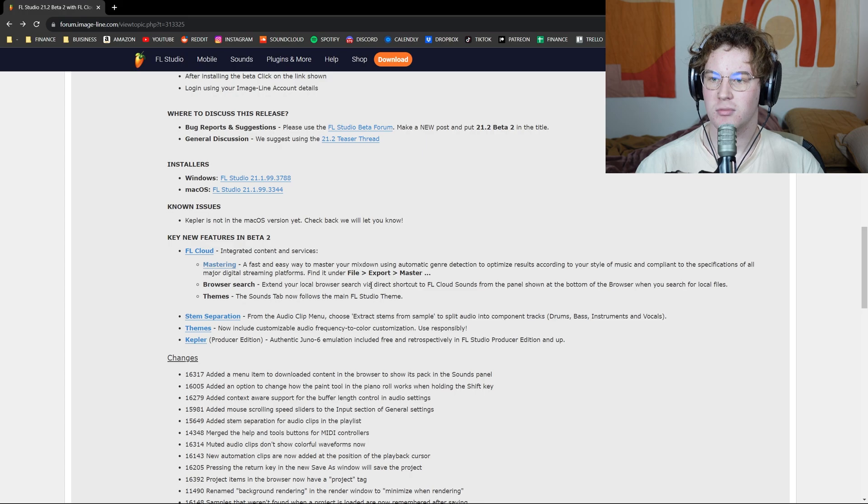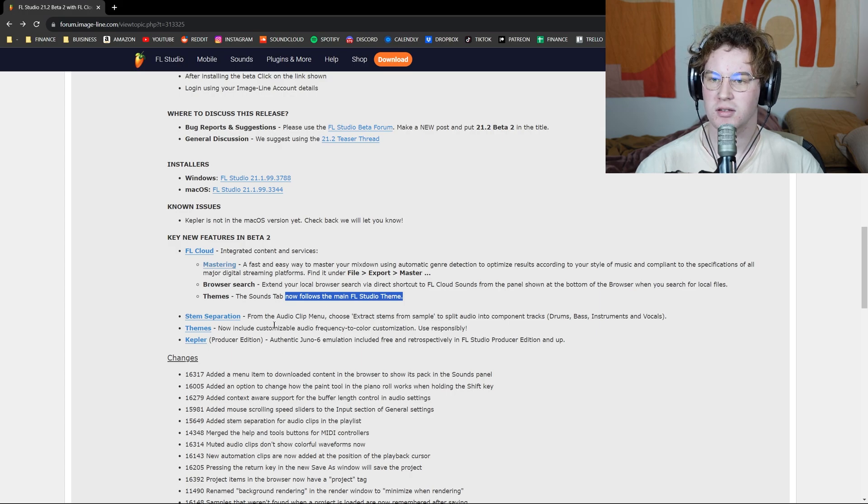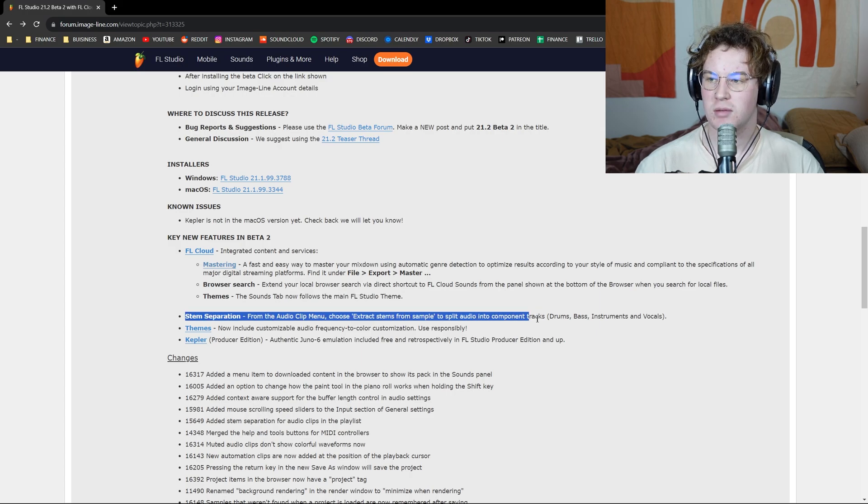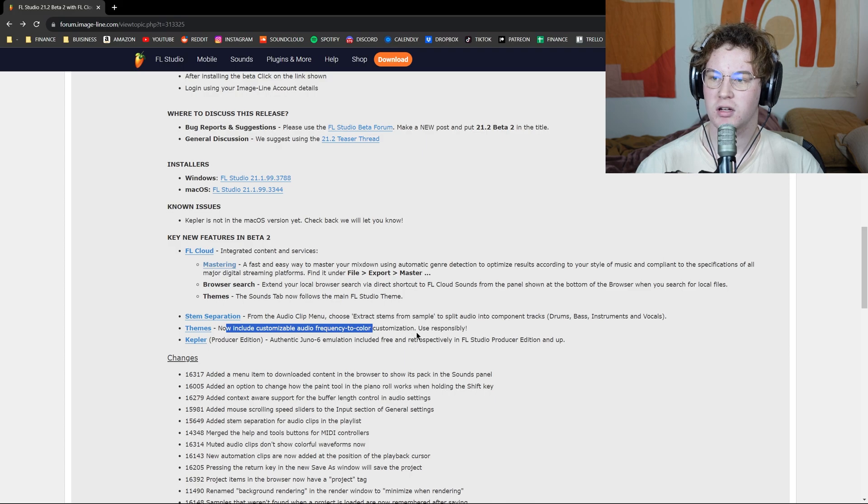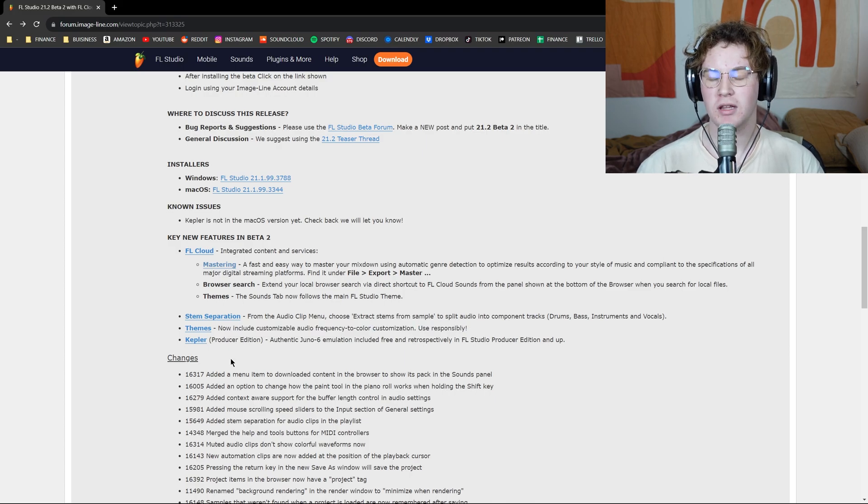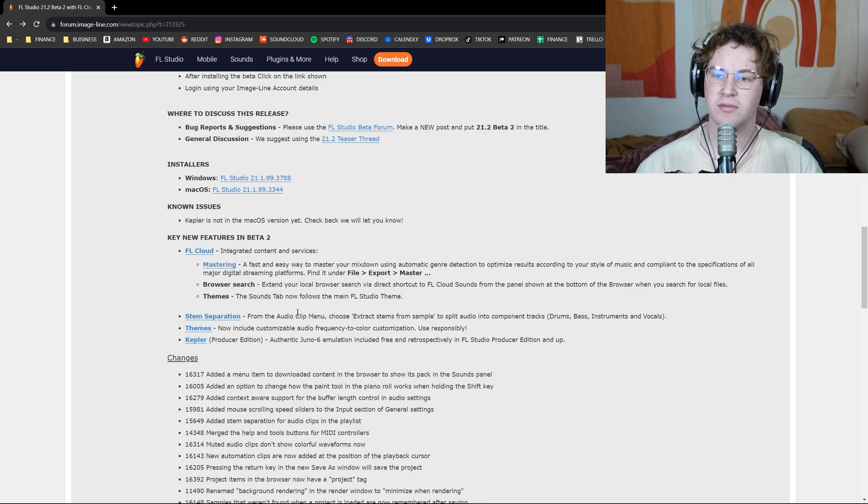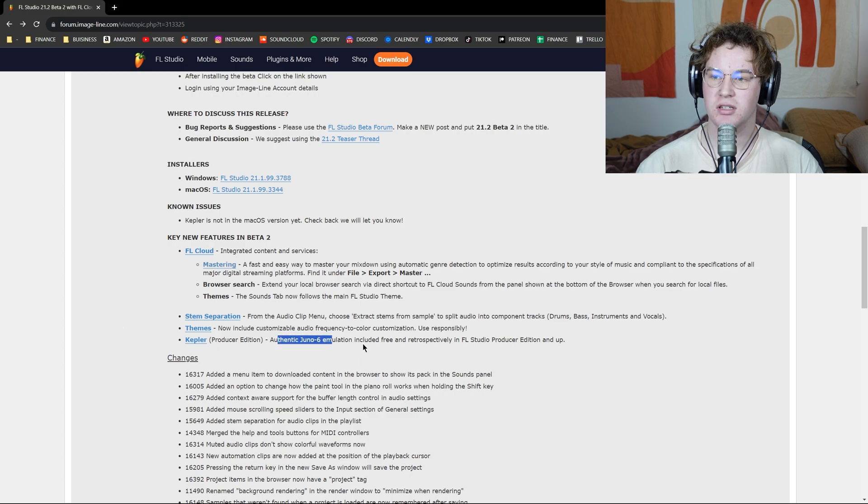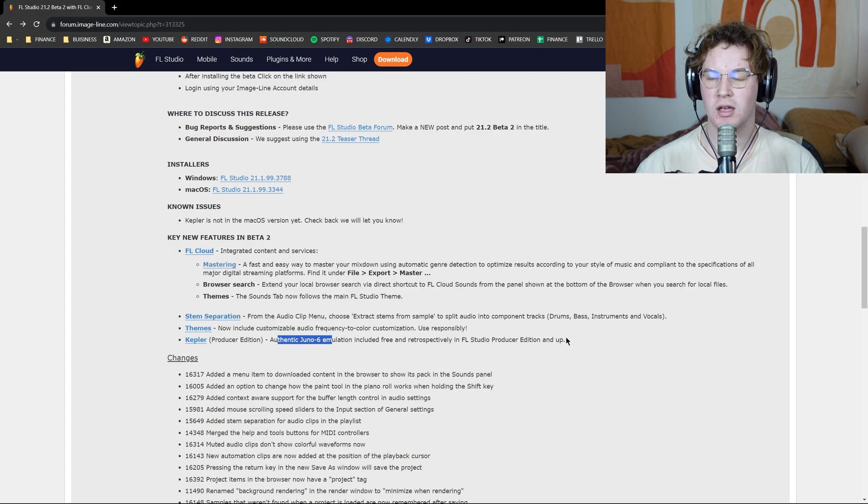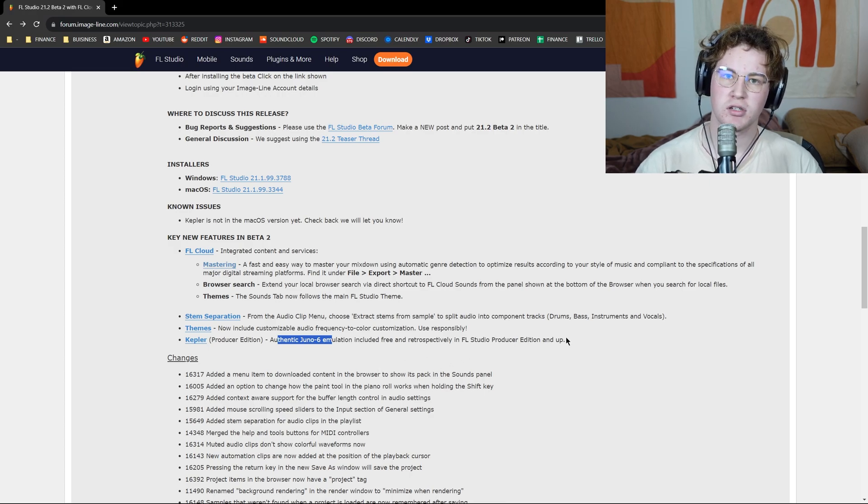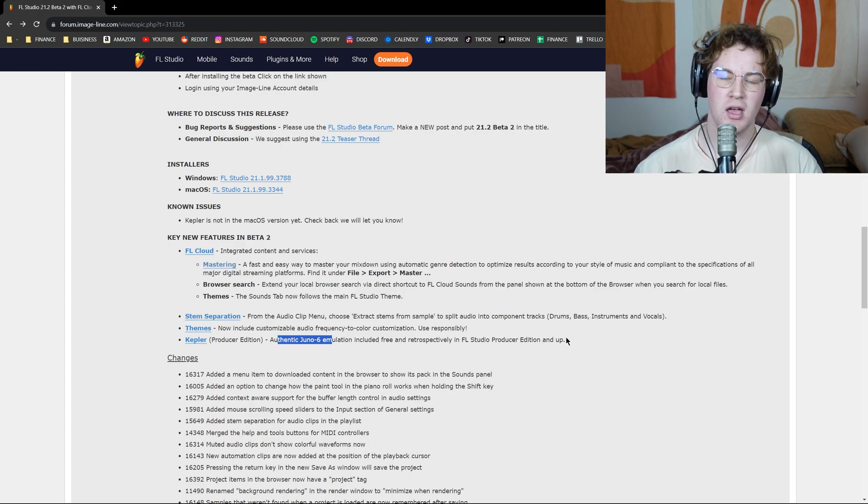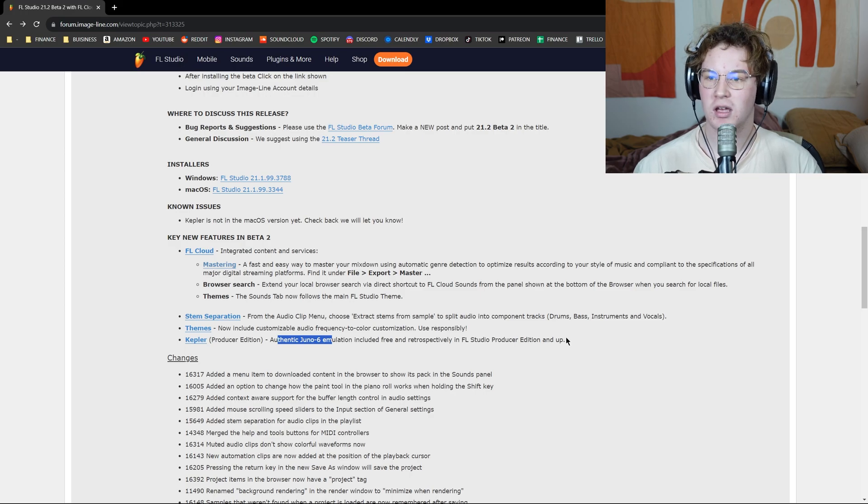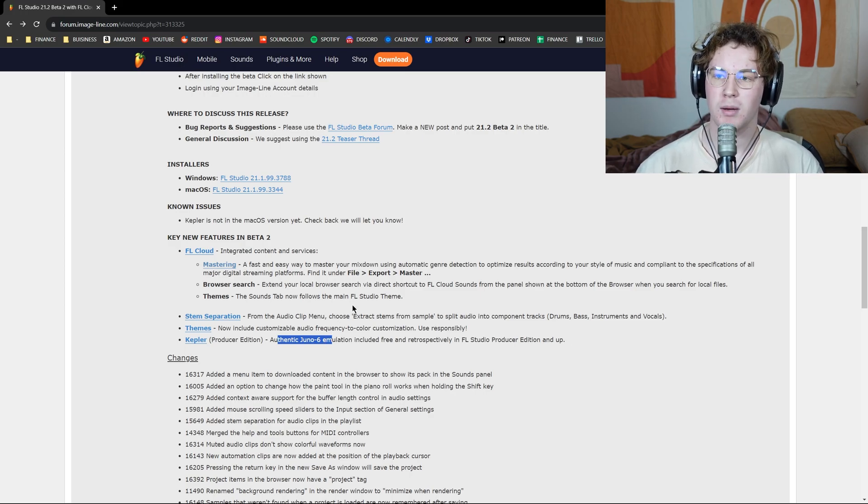The sounds tab now follows the main FL Studio theme. Here's your stem separation themes. Now it includes customizable audio frequency to color customization. Kepler is a new plugin that comes with the producer edition of FL Studio. It's an authentic Juno 6 emulation included free and retrospectively in FL Studio producer edition and up. That means if you purchased FL Studio edition before this update, you'll still get it, very similar to how FL Studio has done their updates in the past, which I'm very fond of and appreciate them for doing that quite a bit.